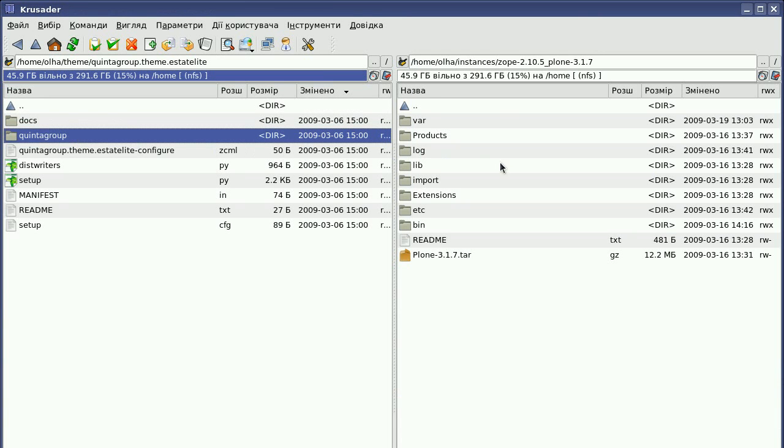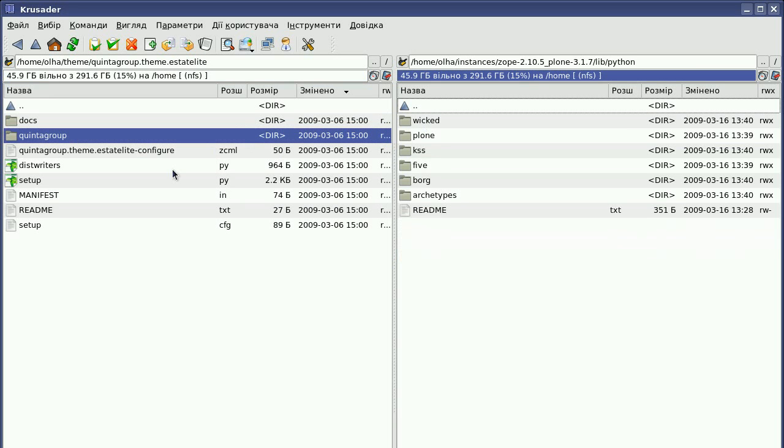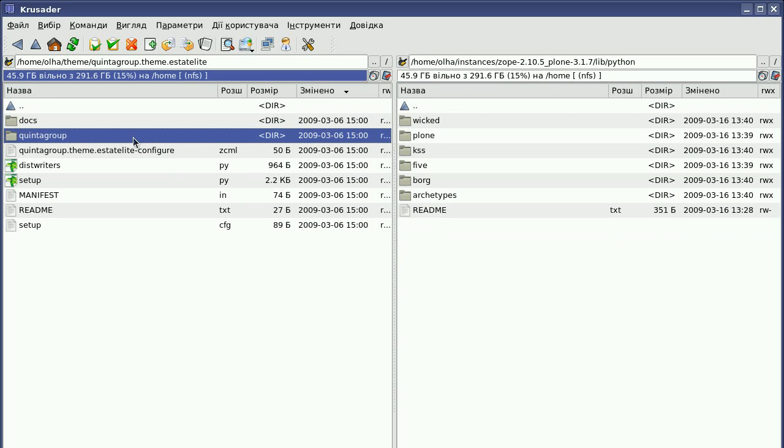Now go to your instance file system and open lib and then python directory. Then copy the Quinta Group folder inside.